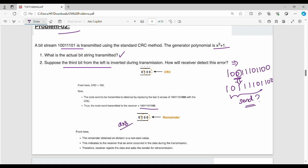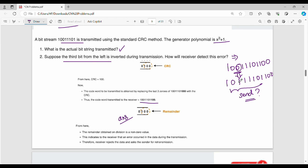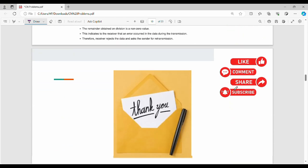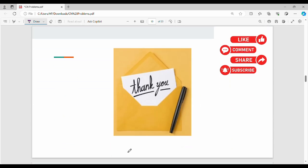Practice this once and leave a comment. If you like the video, please like and watch the next video. Thanks, bye.